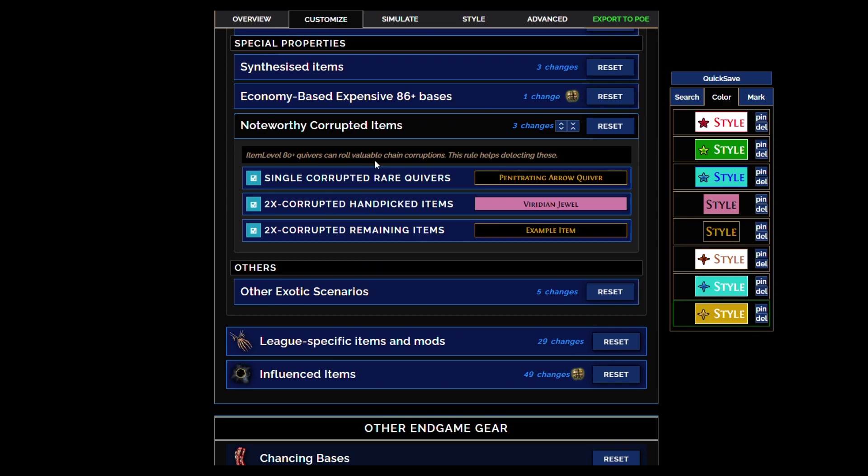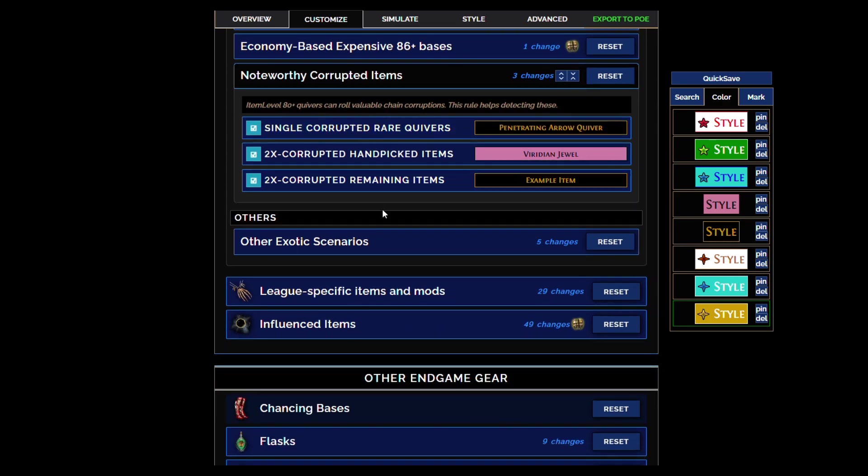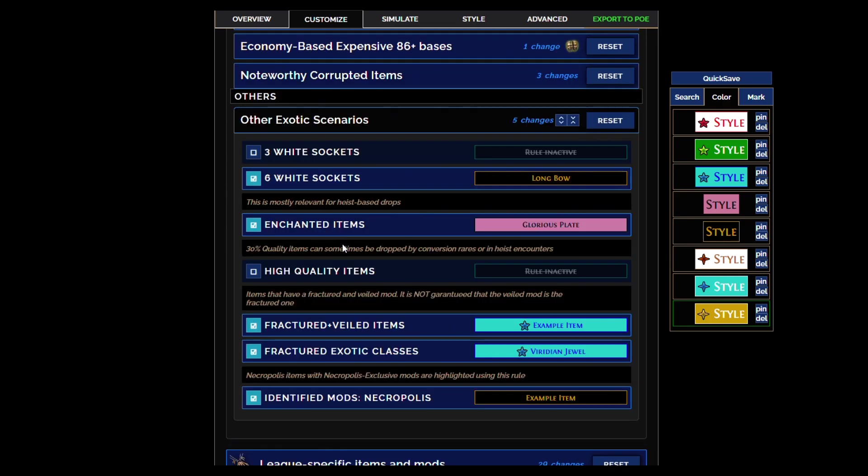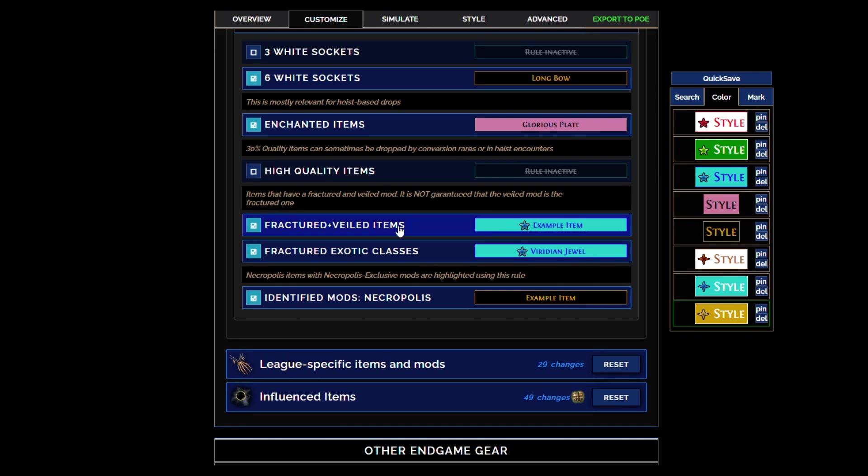Quivers needless to say have to show because they might get chained on the implicit, so corrupted quivers are important to check. Here's a lot of exotic scenarios, as it says. Six white sockets will show, that's another exception.